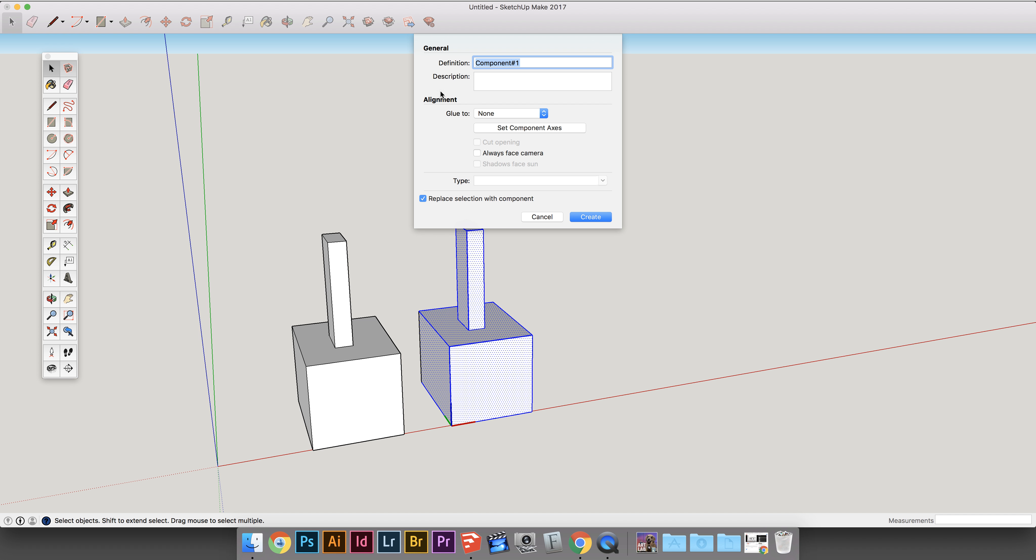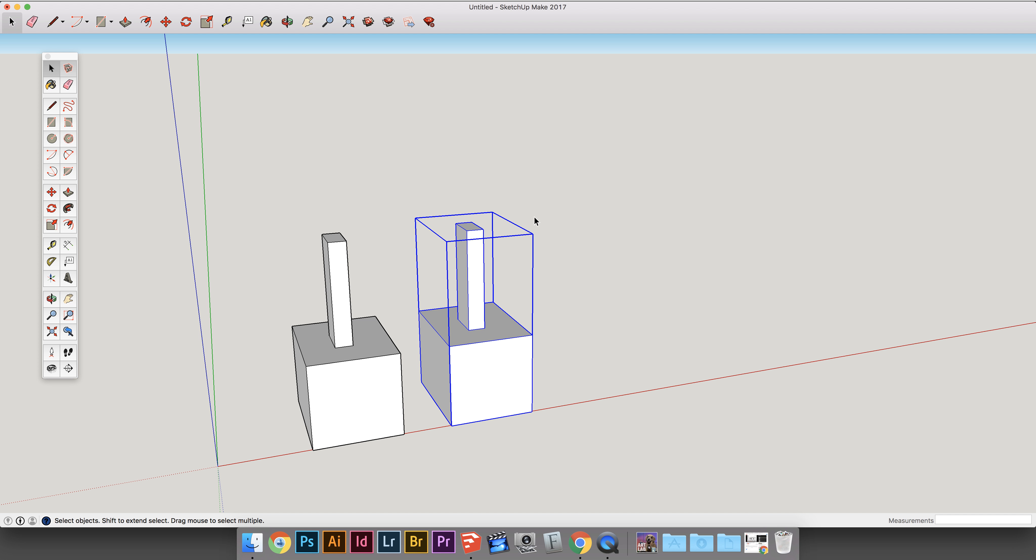And then you have all this information right here. I'm just going to name it Weird Box. You hit Create, and now you can tell this is a component by the bounding box as well.